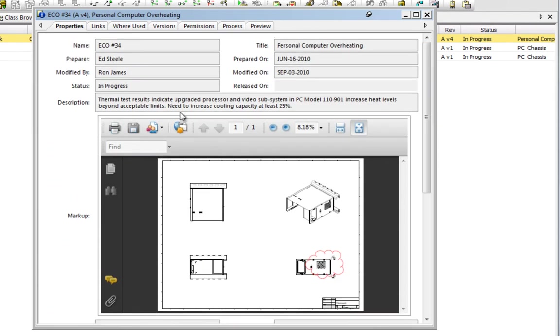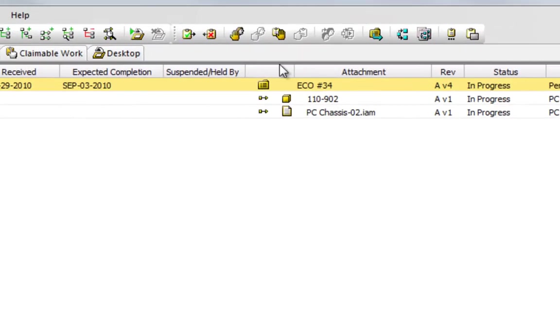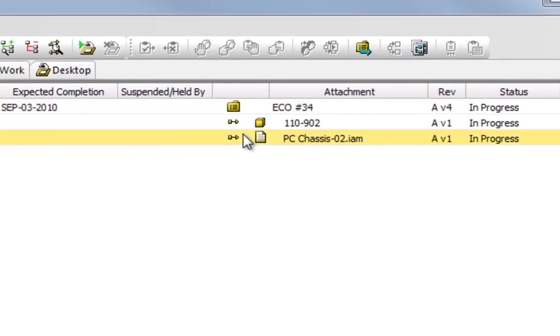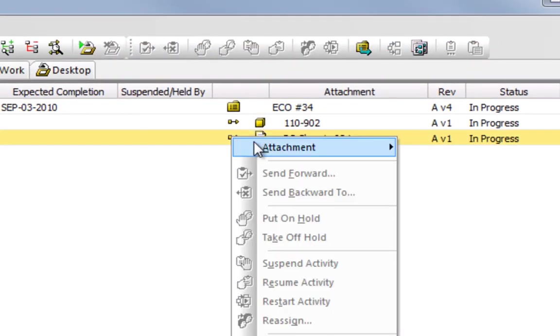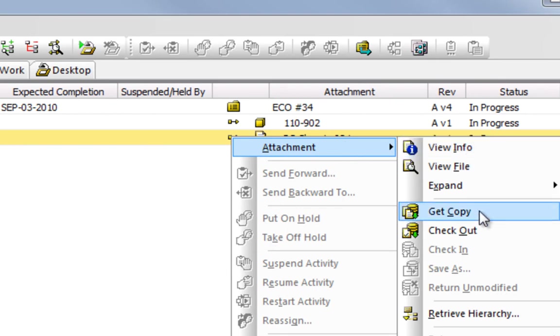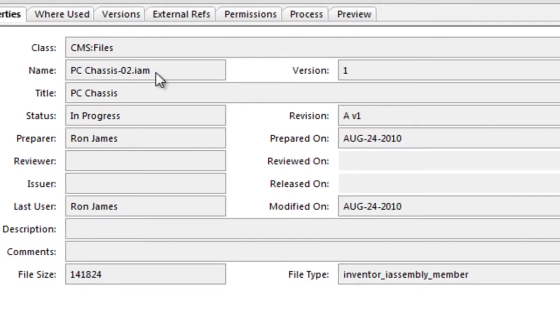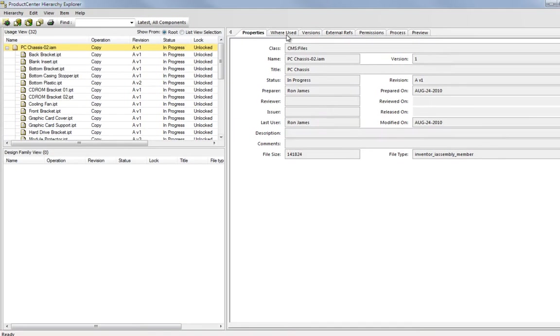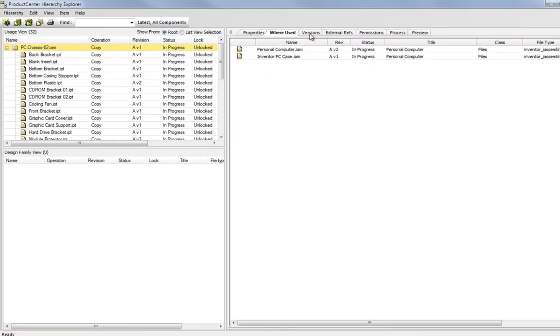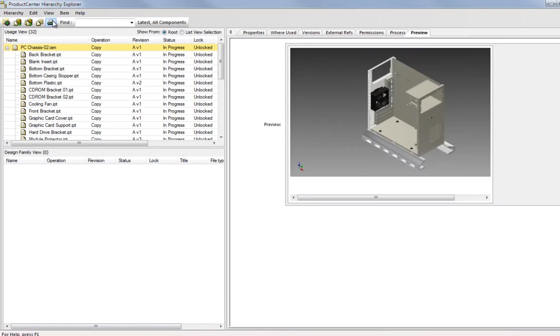The affected chassis assembly is already attached to the ECO process, making it available for immediate retrieval and ensuring that I'm accessing the correct design. The Hierarchy Explorer displays the full assembly structure and allows the user to review all related information before committing to delivering the files to their local workstation.